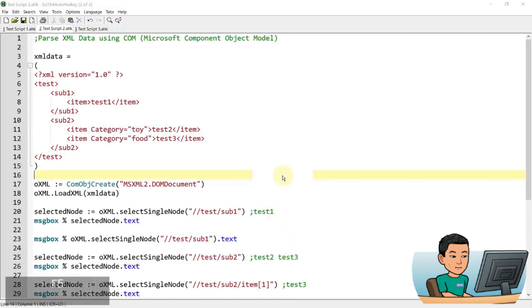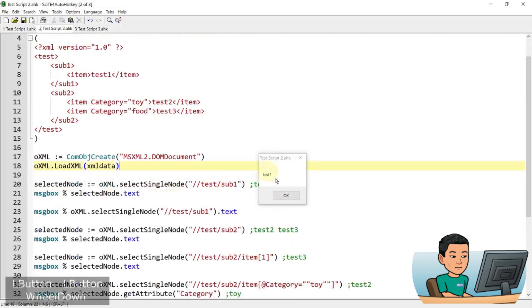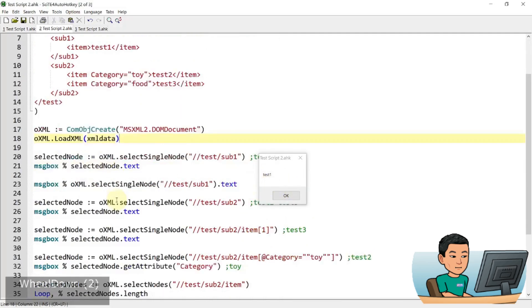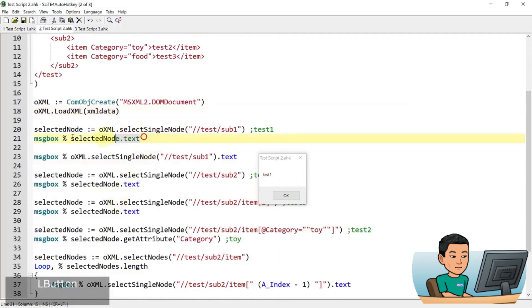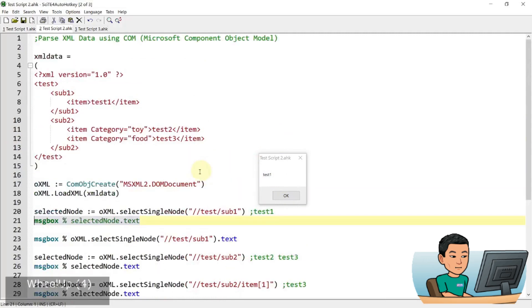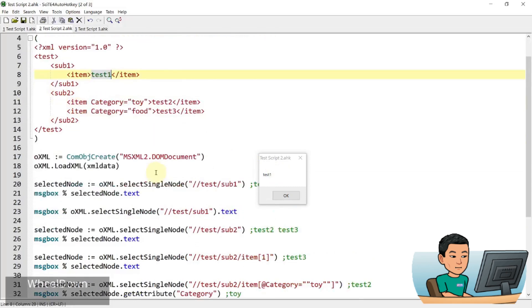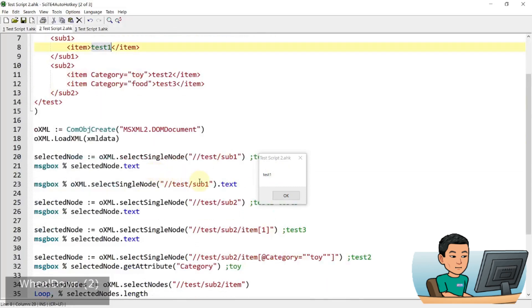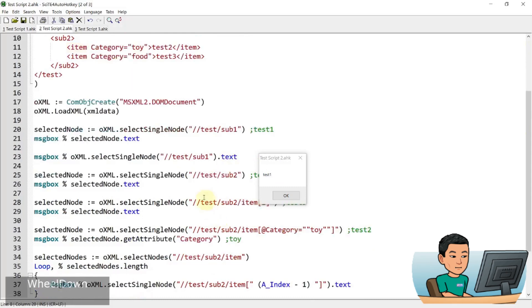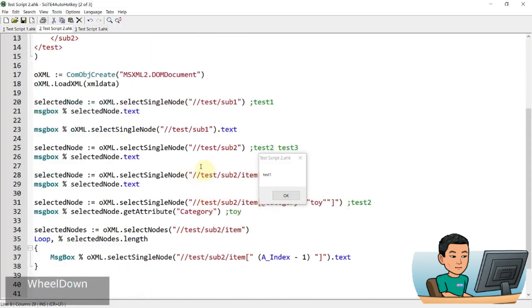So if I go ahead and run this, I'll get a message box that says test one here. And that is this one, right? This grabbed this node up here and display the inner text of the item tag, right? And then the next one, it's again, the same. This is just demonstrating that you don't have to create a variable like that in order to grab the data.